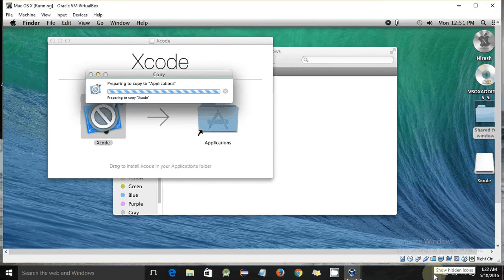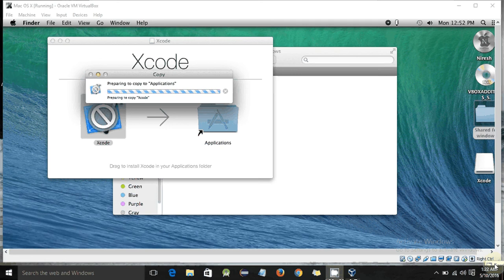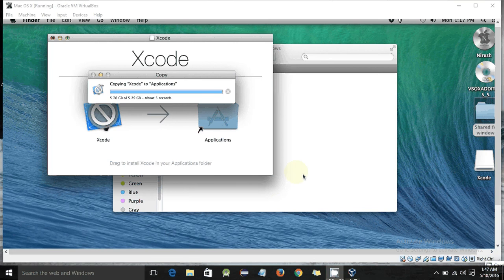Once it completes downloading, make a wait for the process. As you can see, Xcode is just trying to copy to its application folder and it will take about 12 minutes, so we have to wait. I'll be right back once it is finished. Be patient — as you can see it's about to finish installing.